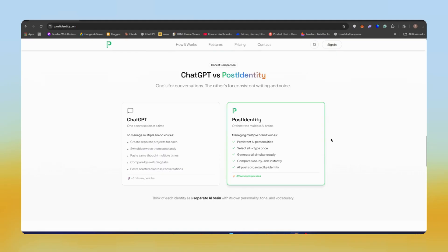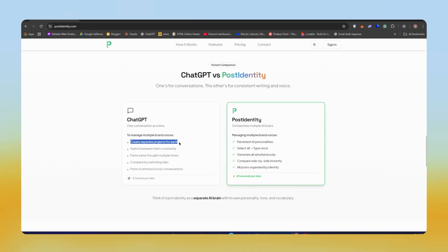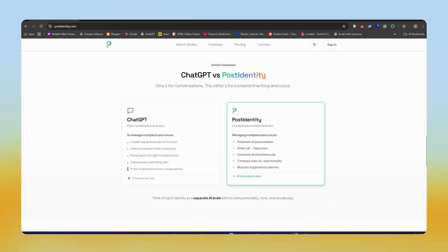You might wonder why not just use ChatGPT. ChatGPT is great, but it's not built to keep a persistent brand voice. With this tool, you get the same style, same tone, and you don't even need to explain each time which brand you want to post. You can create different identities here.